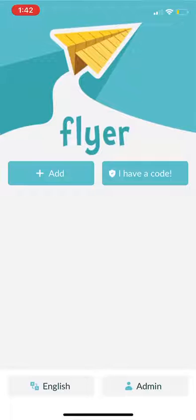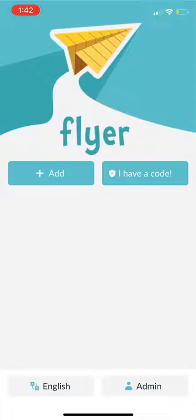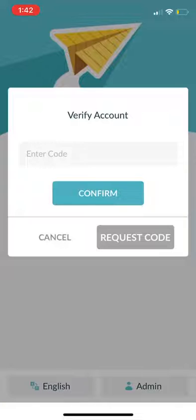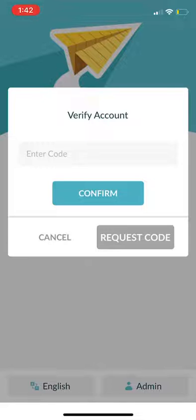After you have selected your language, please click I have a code in the upper right corner of the app. If you have received your code via email or text, you can enter your code and click Confirm.